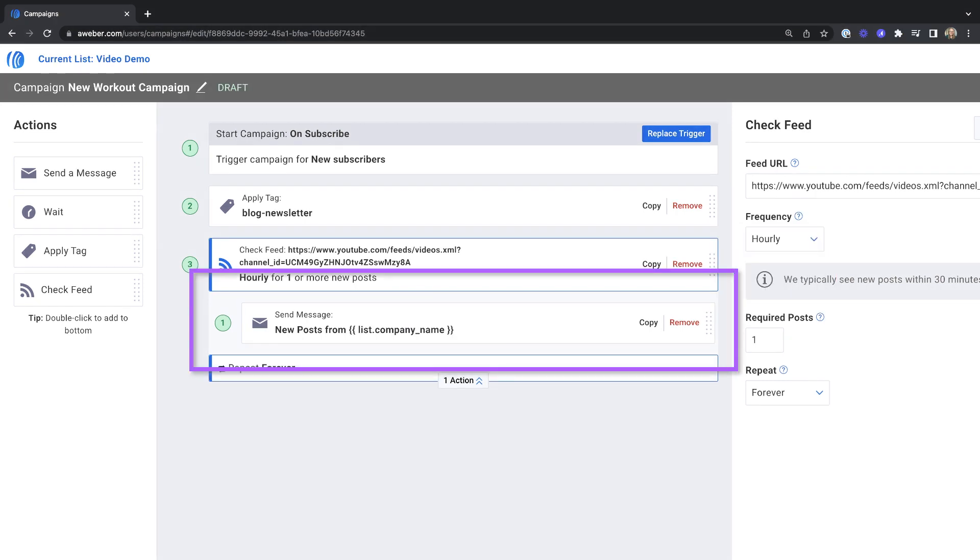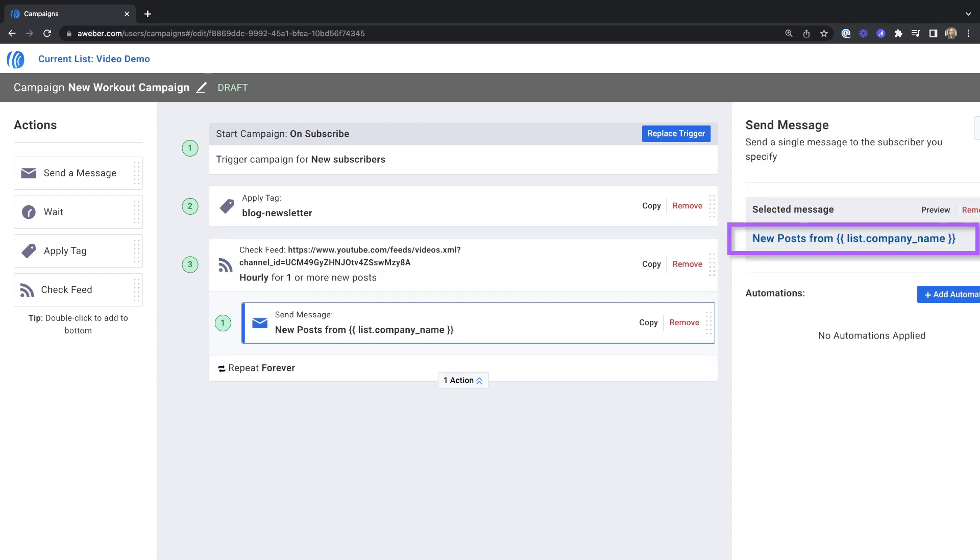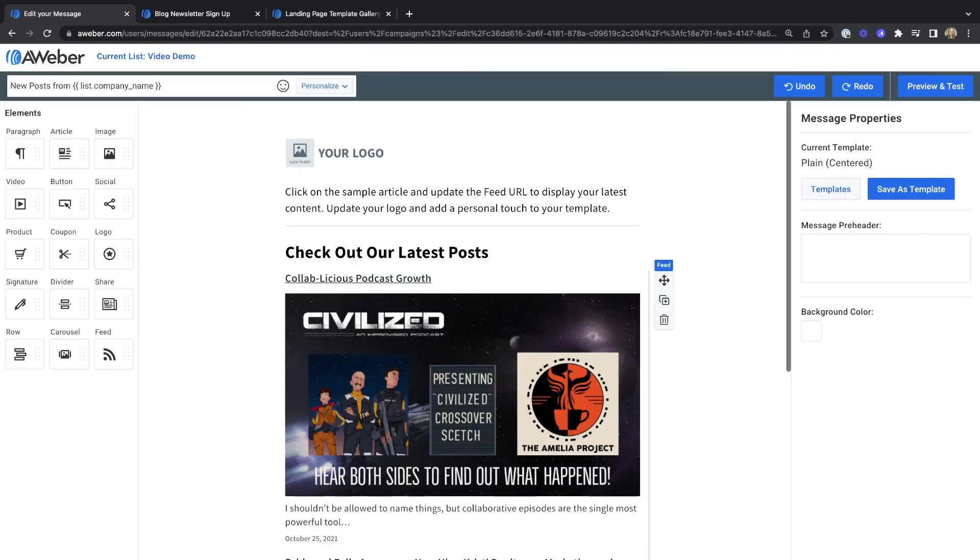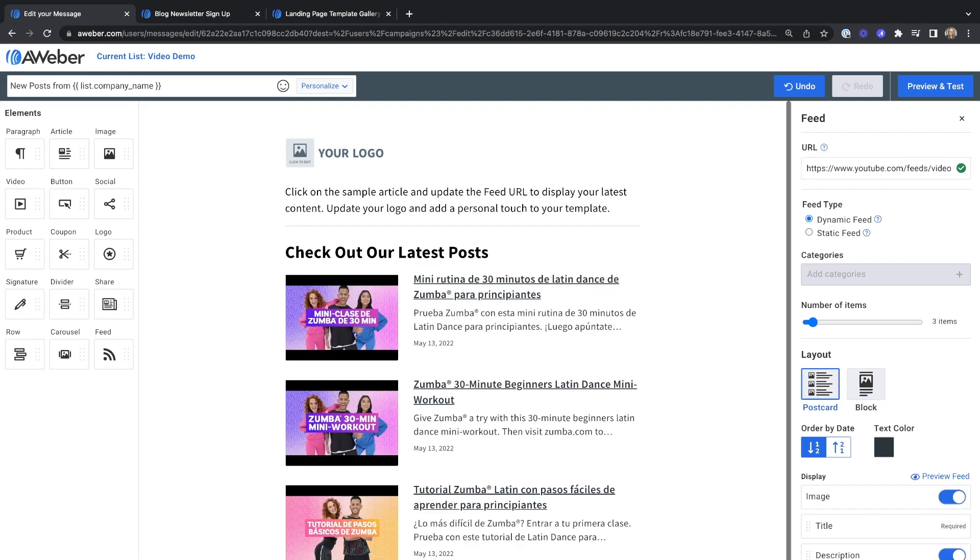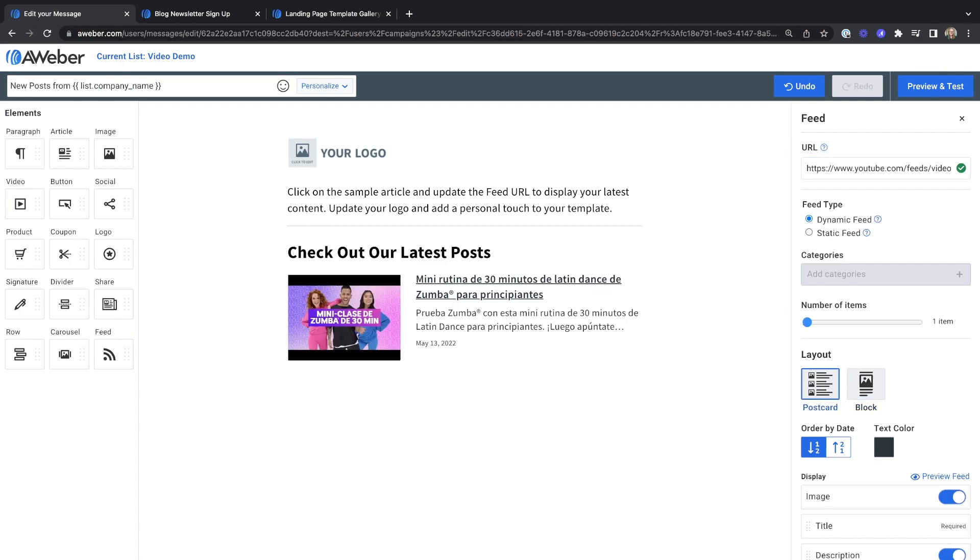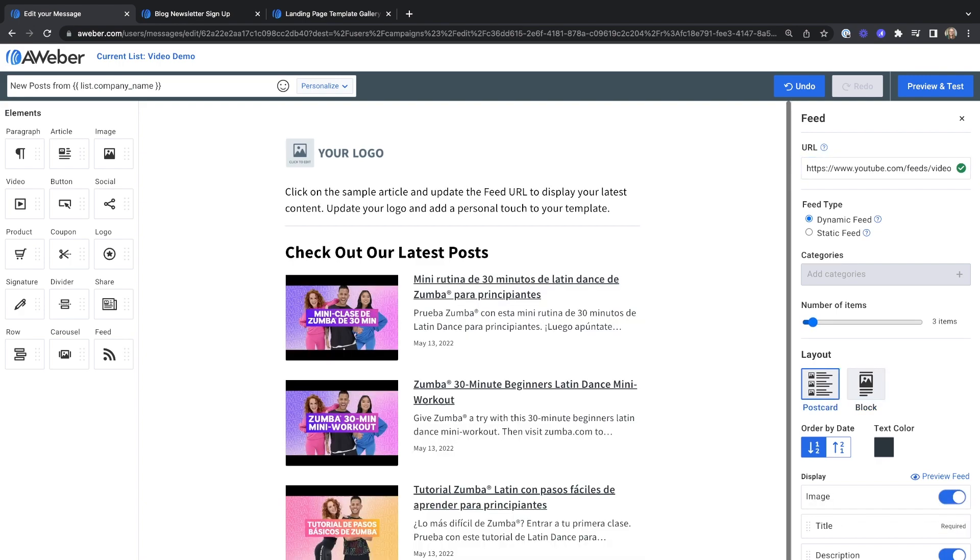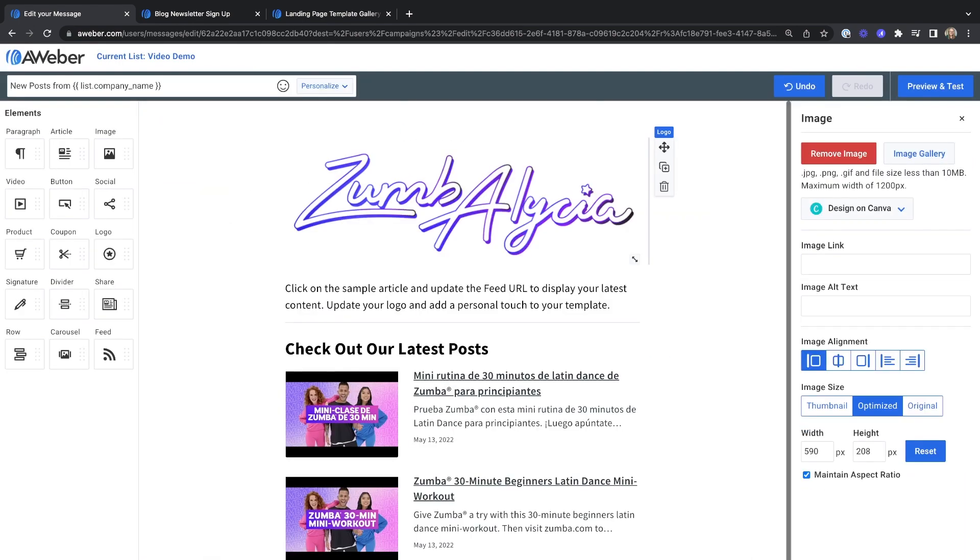Inside step three you'll see a send message action. Click on the selected message subject line to edit your message template. Click on the sample article to update it and replace it with your content. Customize your message and add a personal touch.